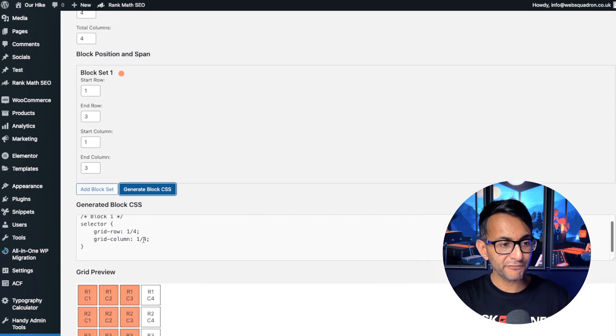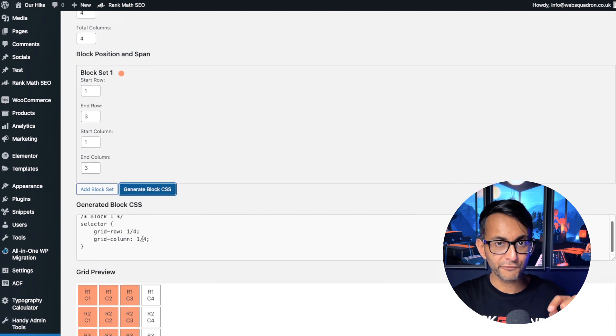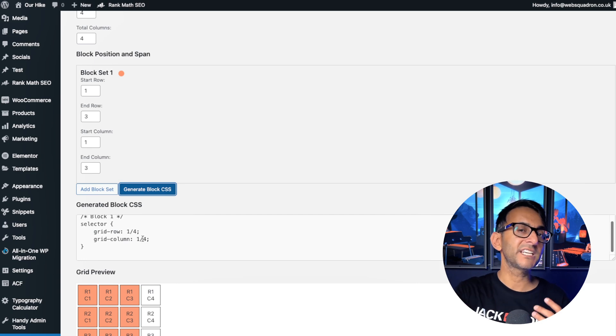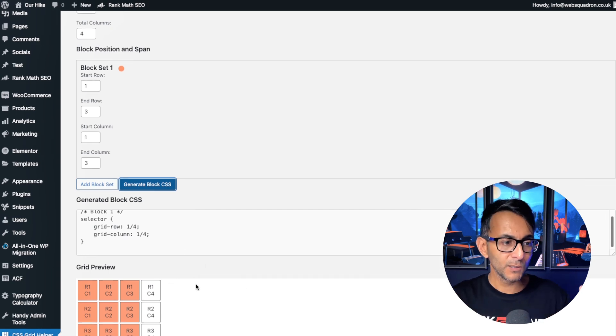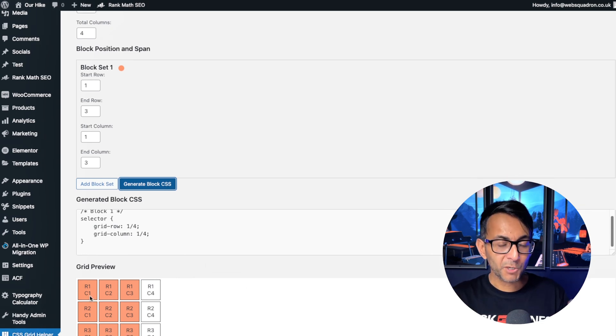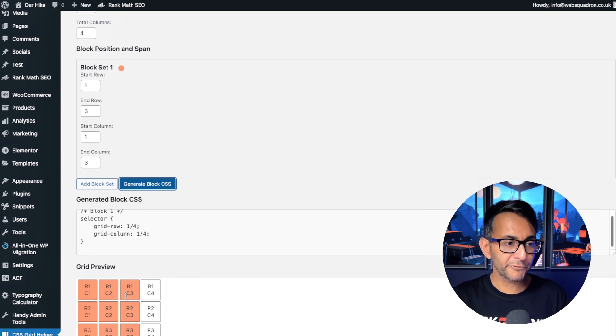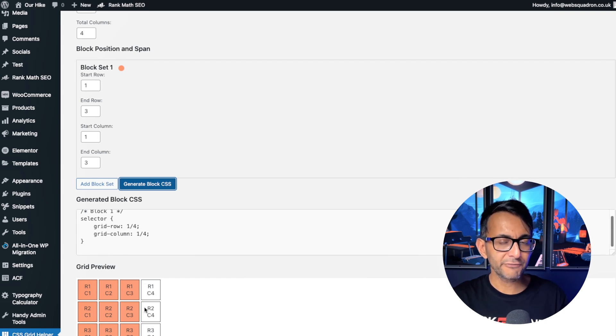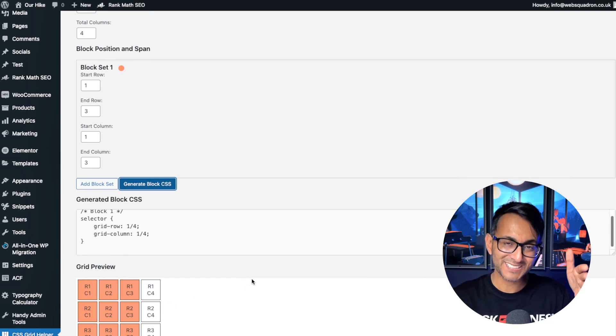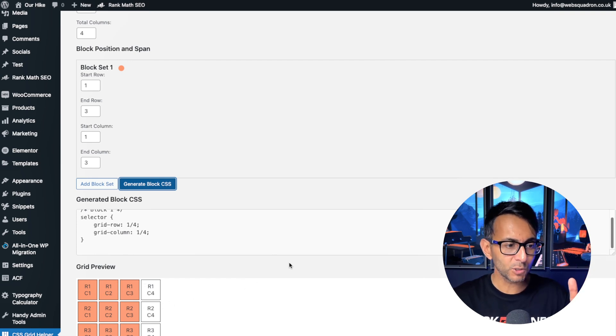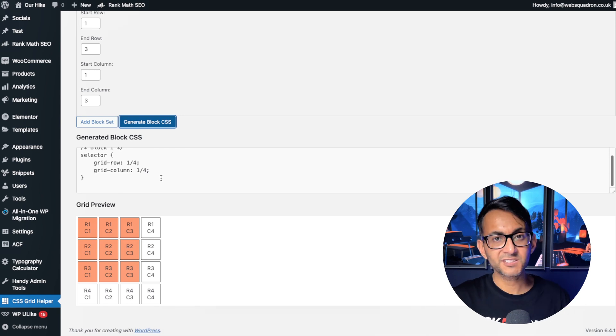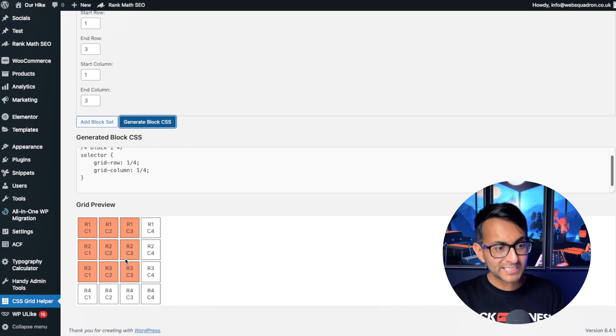Now if you're not used to CSS span, look, I know I've gone from column one to column three, so why has it got one to four? Well, one, two, three, four, it's the intersecting line, okay. But look what it's done, it's done the CSS for us and it's visualized it.